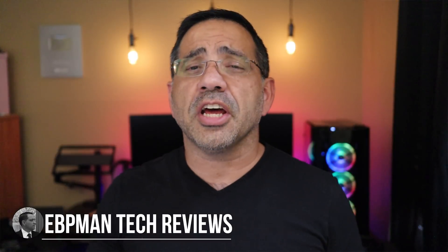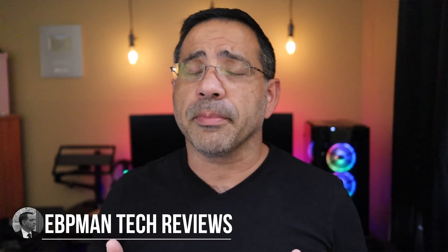Hey guys, EBP Man here, and in today's video we're going to talk about how you can improve your work from home or study from home setup.